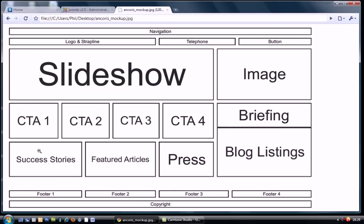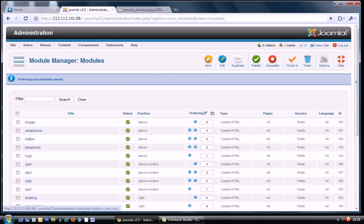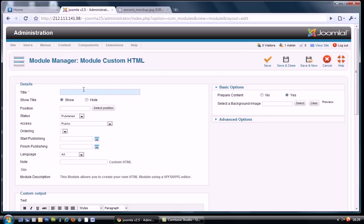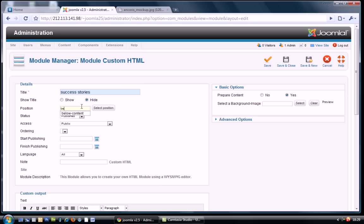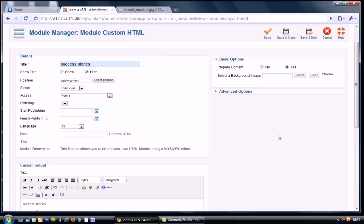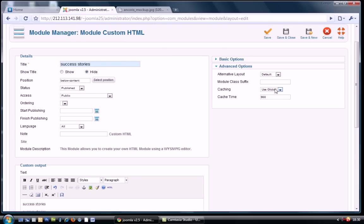Next on the list are the three just below the call to actions. Success stories, featured articles and press. Again, this is a width of 12 columns in this area. So we're going to do a 4, a 4 and a 4. So this is success stories. I'm going to put this one in the below content position. And with a span 4, we've got three of them. So 4 times 3 is 12.